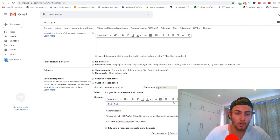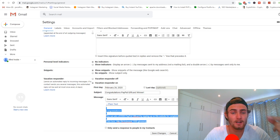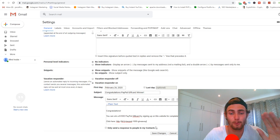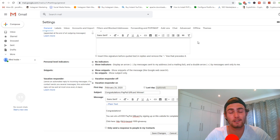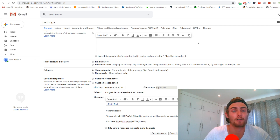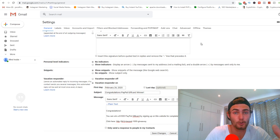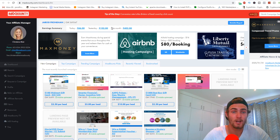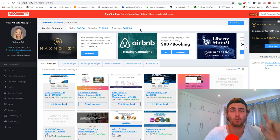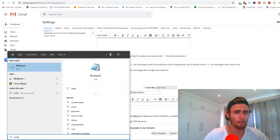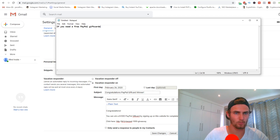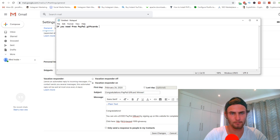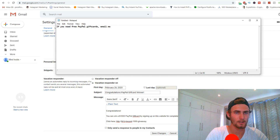What this means is when people email this address, they are automatically going to receive this message in their inbox — 'Congratulations, PayPal gift card winner. You can win a $1,000 PayPal gift card by signing up on this website for completely free. Click here' — and when they enter their email for the gift card giveaway, you're going to get $2.50 per lead. Now the most important part is getting traffic and getting people to email you. I'm going to open up a notepad template: 'Need free PayPal gift cards? Email me at your email at gmail.com.'